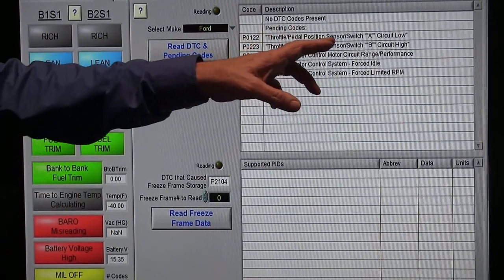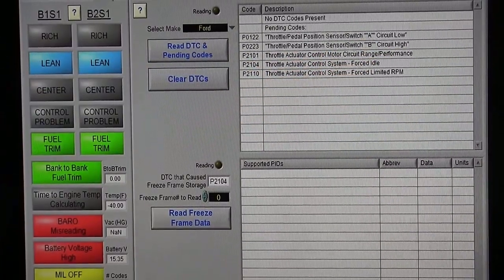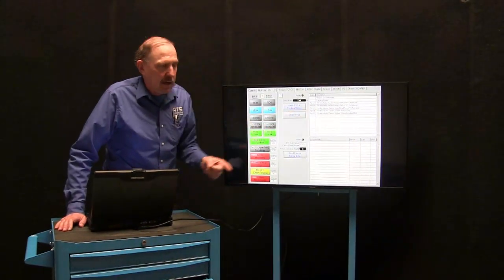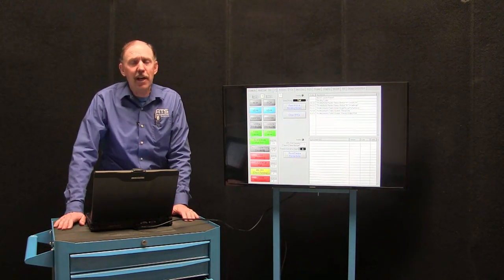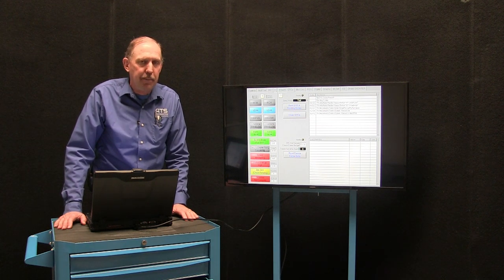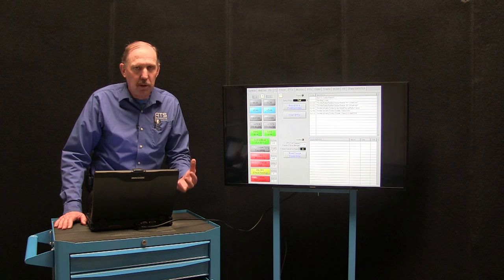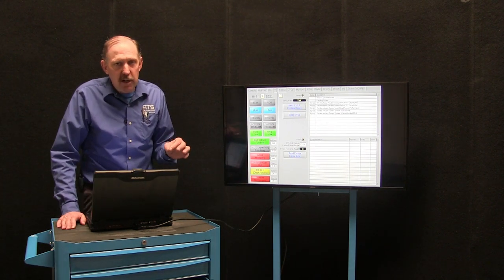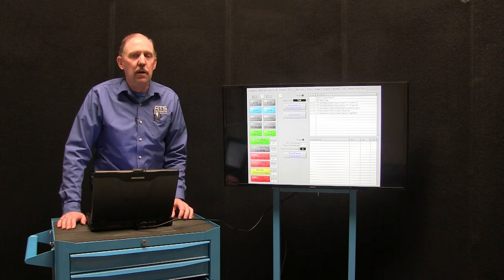We got codes for the throttle position sensor A circuit low, B circuit high — those could be right. The accelerator pedal motor control range or performance — you really can't have a range or performance problem because you're not connected to anything. And what about forced idle? This system is forcing the idle, but we don't even have an engine connected to it. And here we have forced limited RPM. What I want you to understand is these are commanded conditions. This is what it's going to do if it was connected to an engine. The command structure sent out doesn't mean it could do it — it means that's what the program wants to happen. These same type of commands are in your PIDs, your data functions. It says the injector on timer is on, or the tranny solenoid is on — it does not mean that occurred, it means that's what it wants to occur.